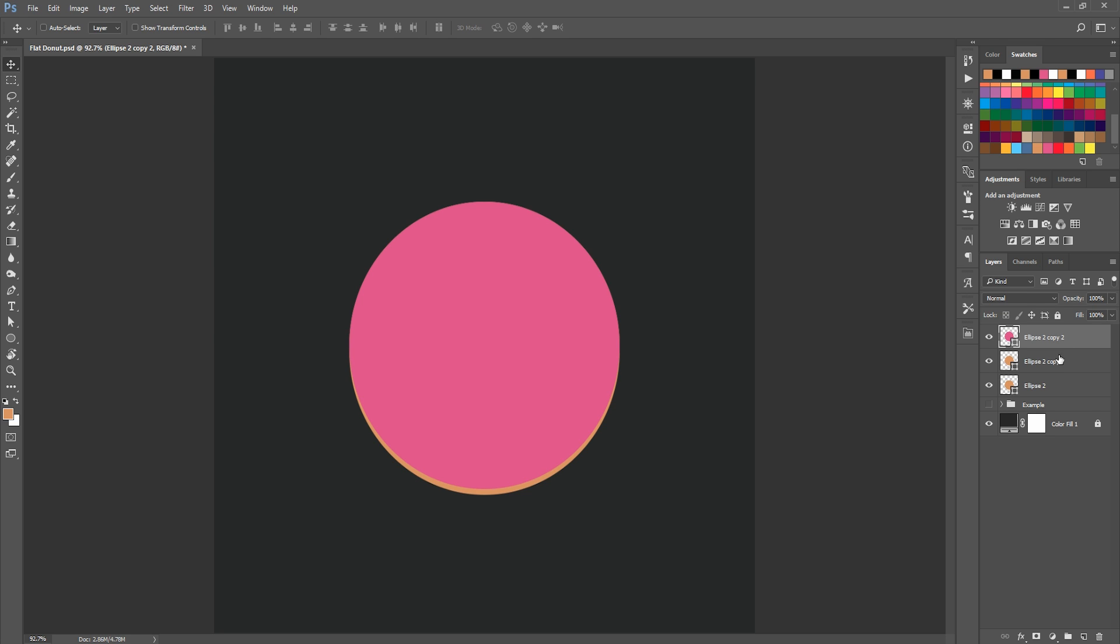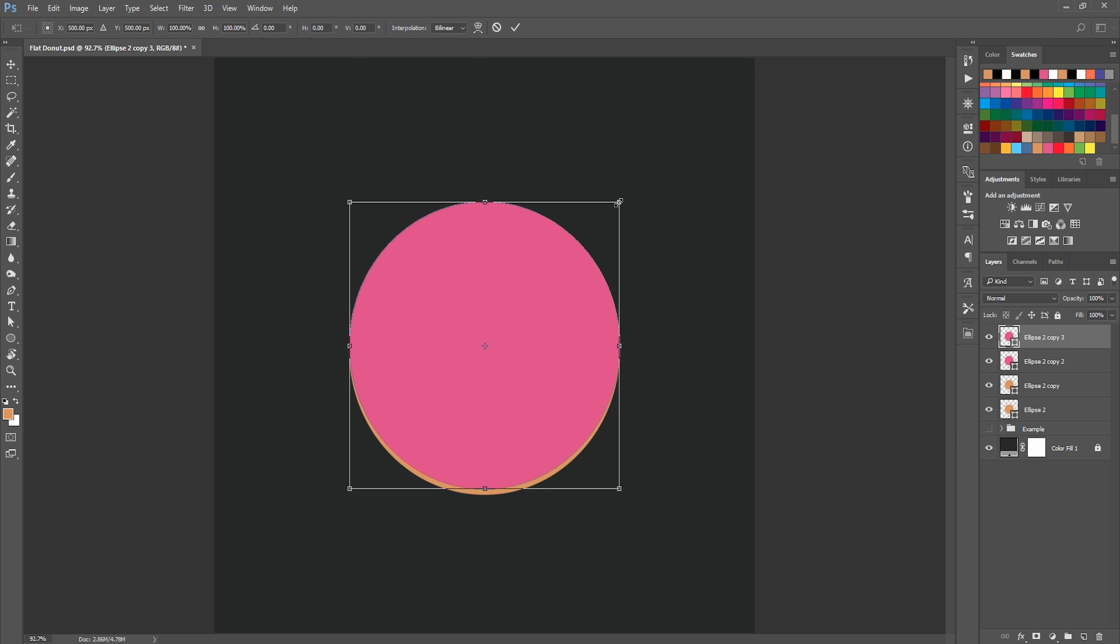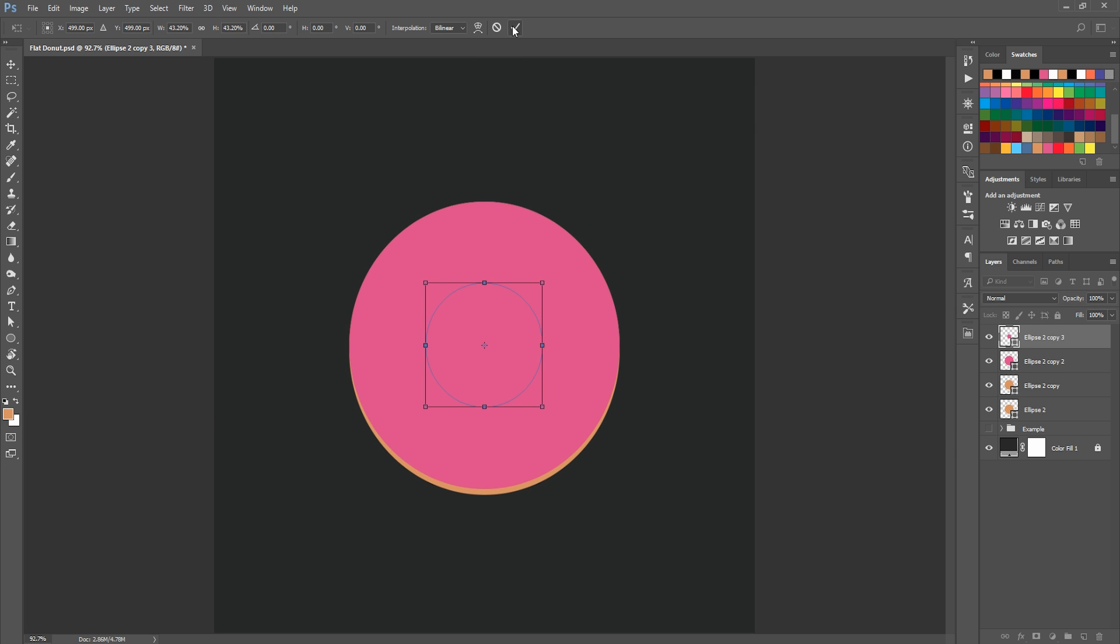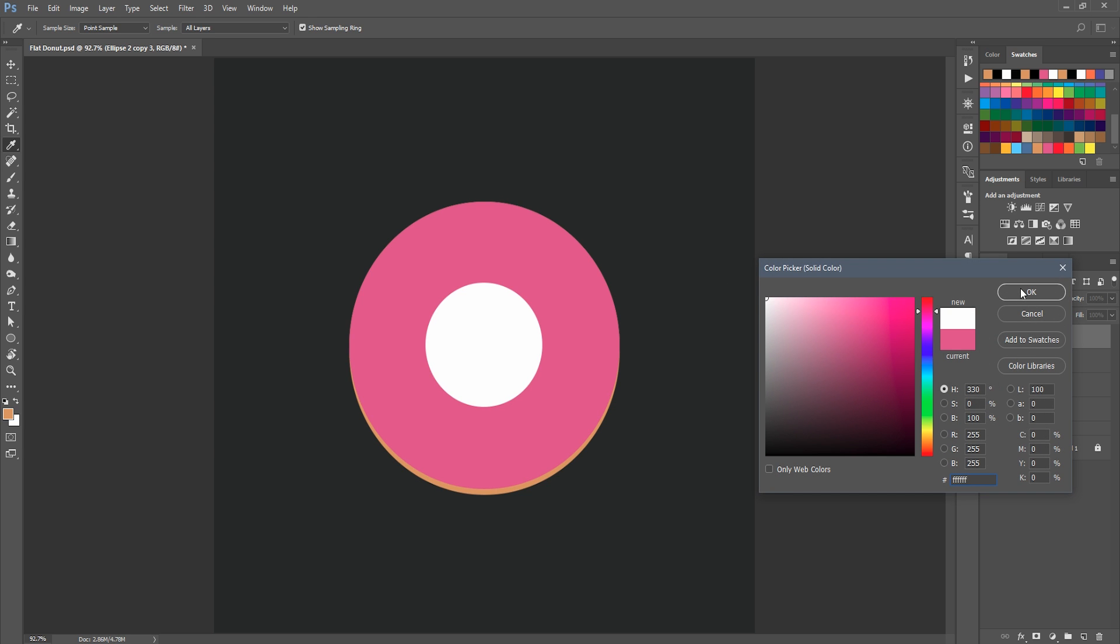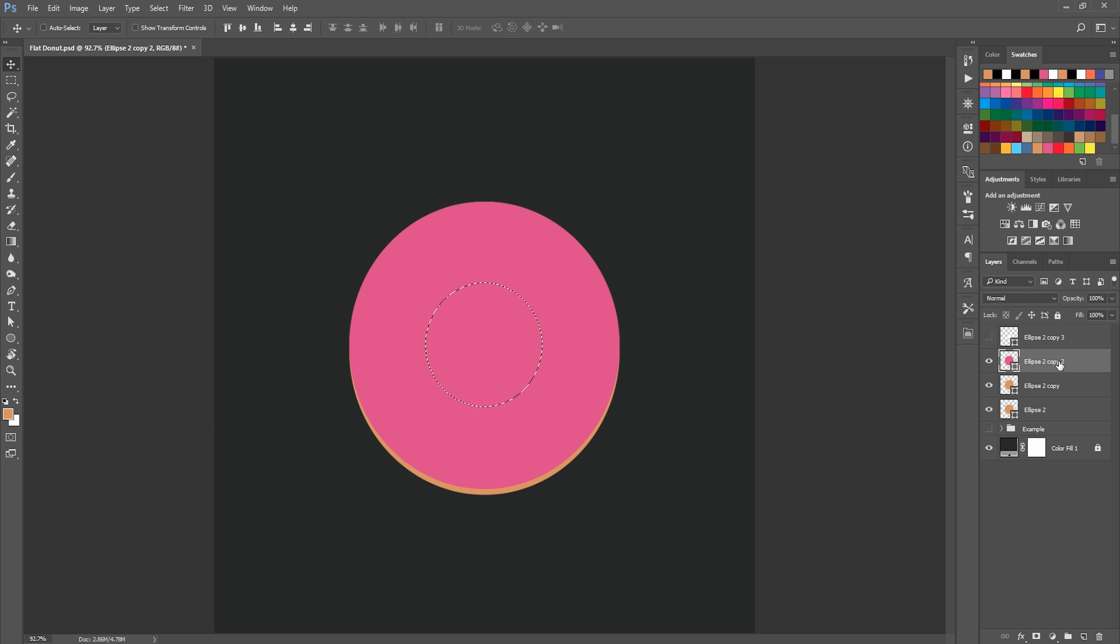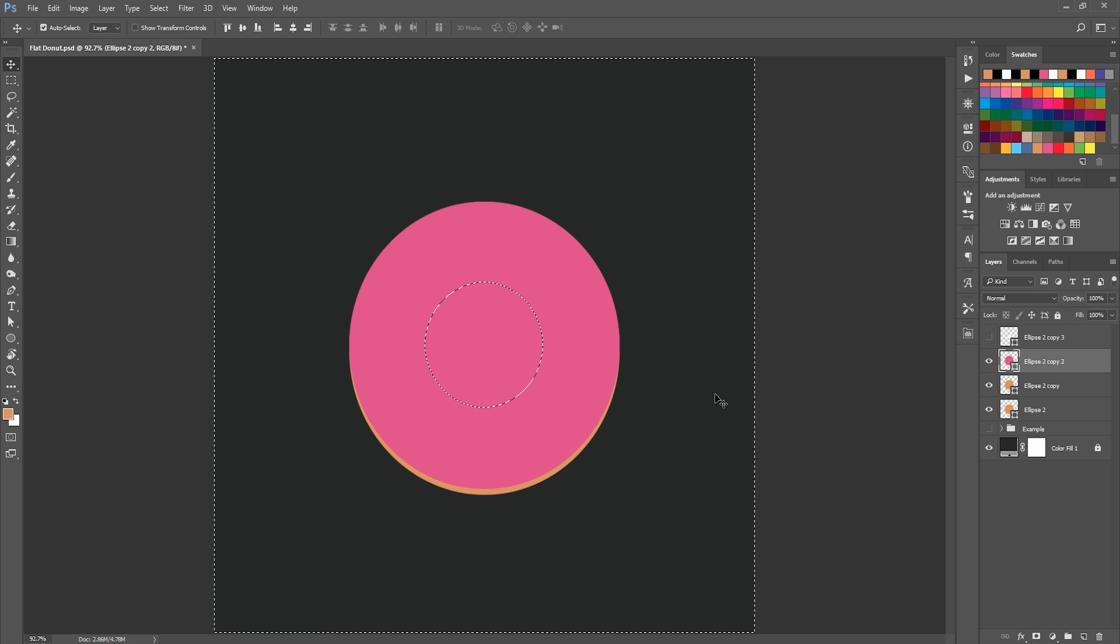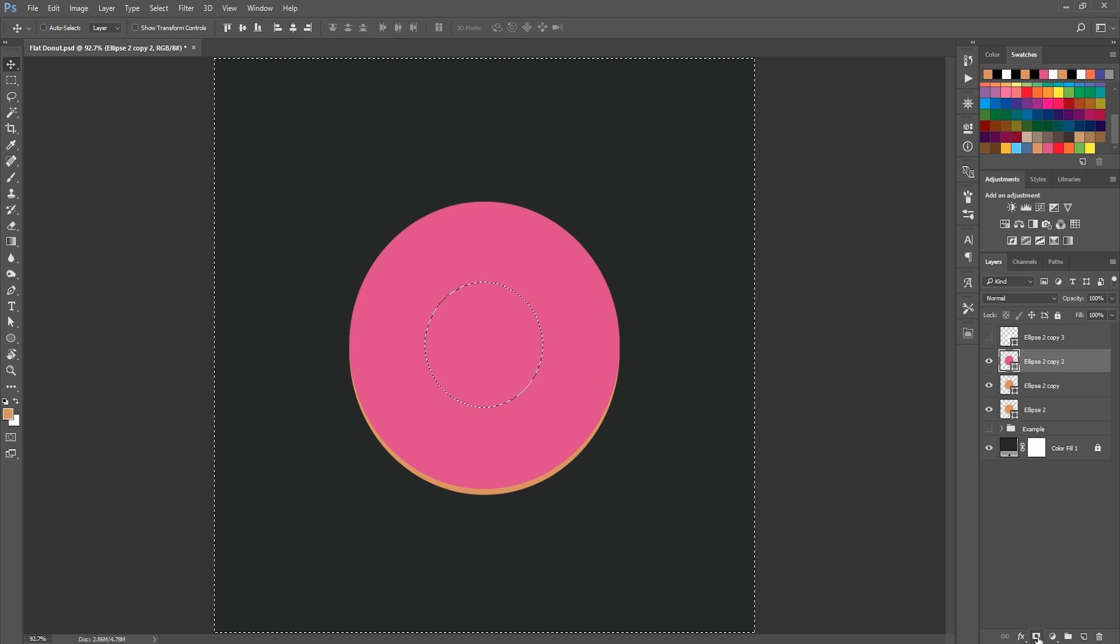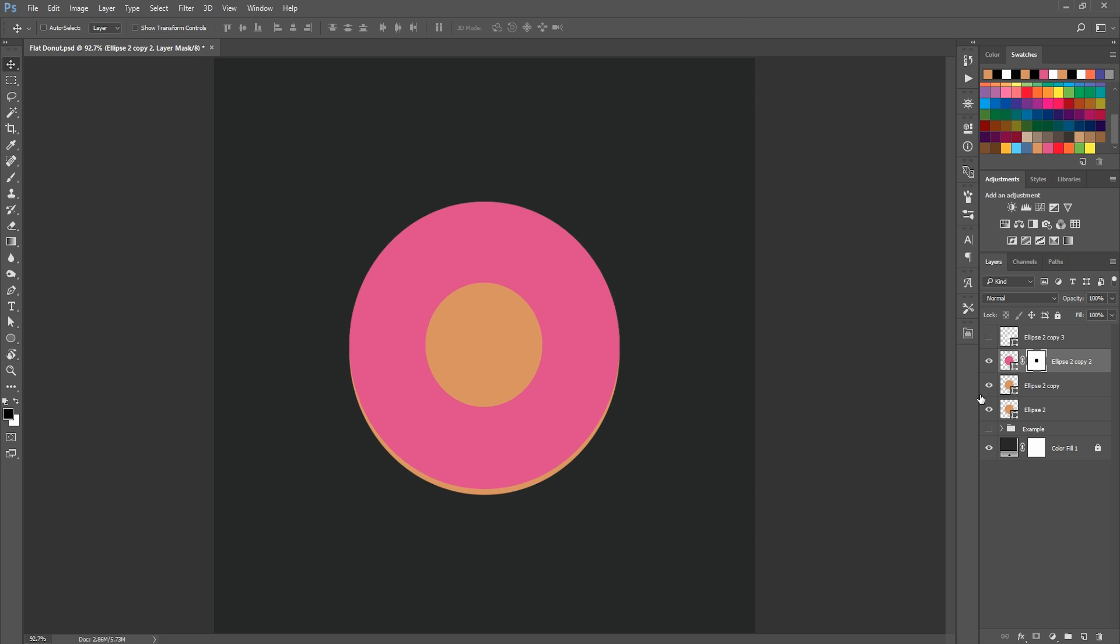I'm going to make a hole in the actual donut. To do that, duplicate this layer by hitting Command J or Control J if you're on PC, which I am. Then let's Command T or Control T to transform, and then hold Shift and Alt and lower the size to maybe around that size. It doesn't have to be exact, but it just has to be smaller. Change the color to white so we can see where the circle is. Press Control and then click on the thumbnail of that small circle, then you can hide that there. Go to our icing layer and then press Command or Control Shift I to inverse that selection, and then you can hit the mask button. There we go, now we have a hole in our icing.